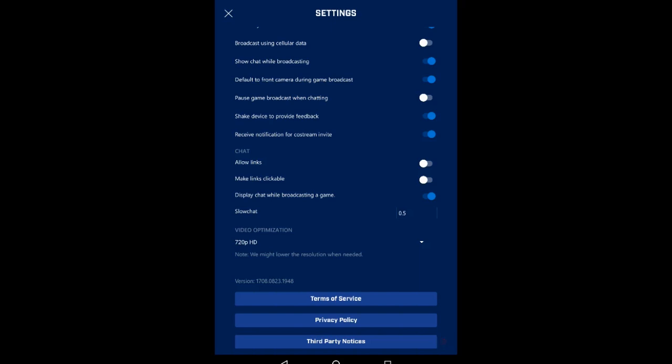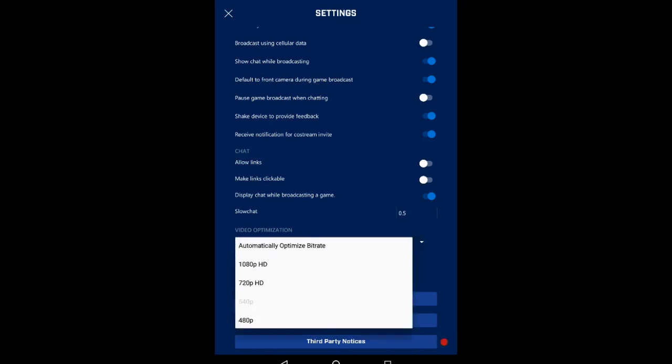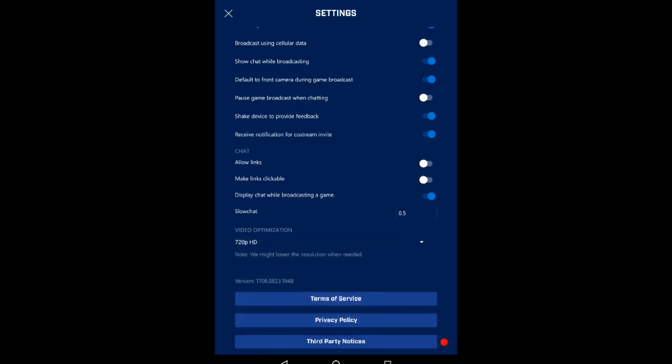You got your slow chat setting. For video optimization, you can set it but it will change if need be. I'm at 720 right now.